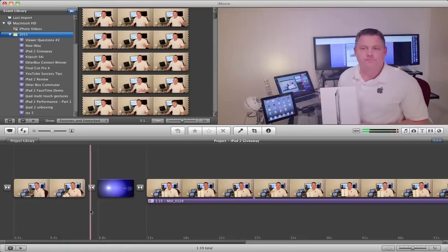A lot of people feel that it makes it a lot easier to edit your video this way, and this really looks a lot more like Final Cut Pro 10 as well.